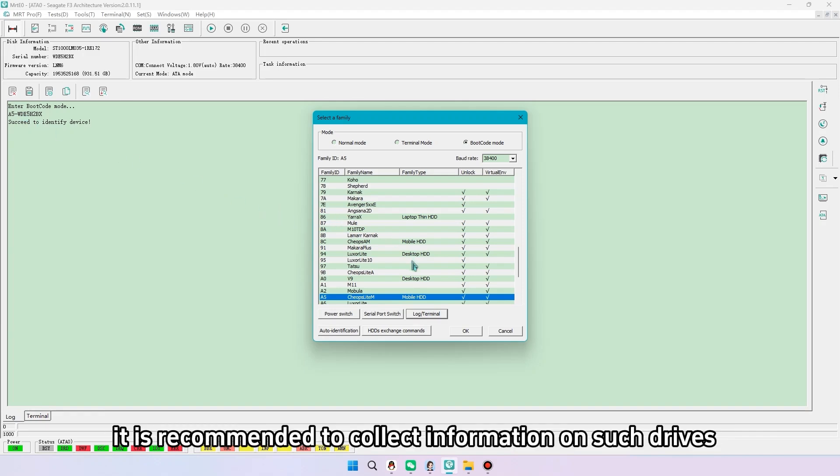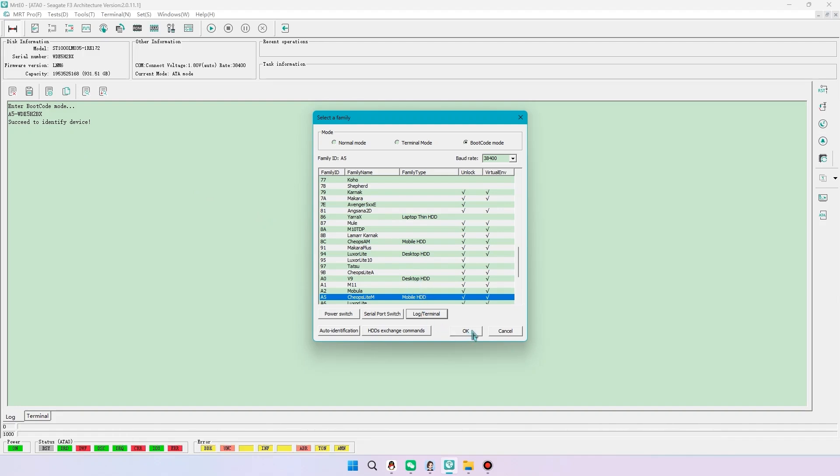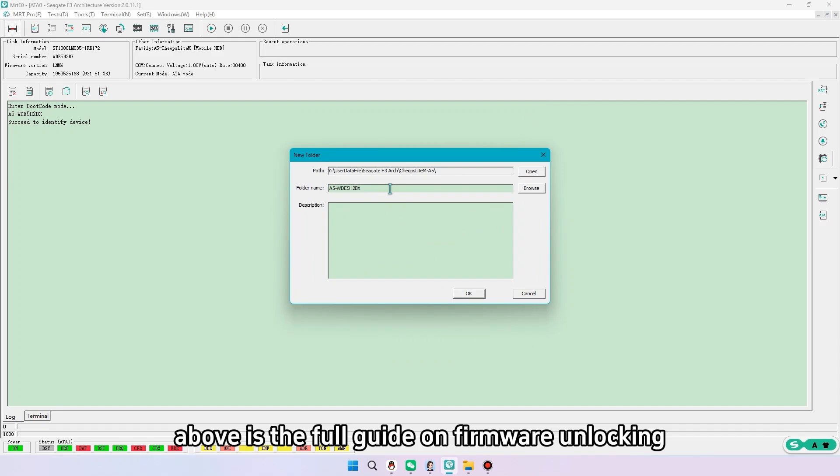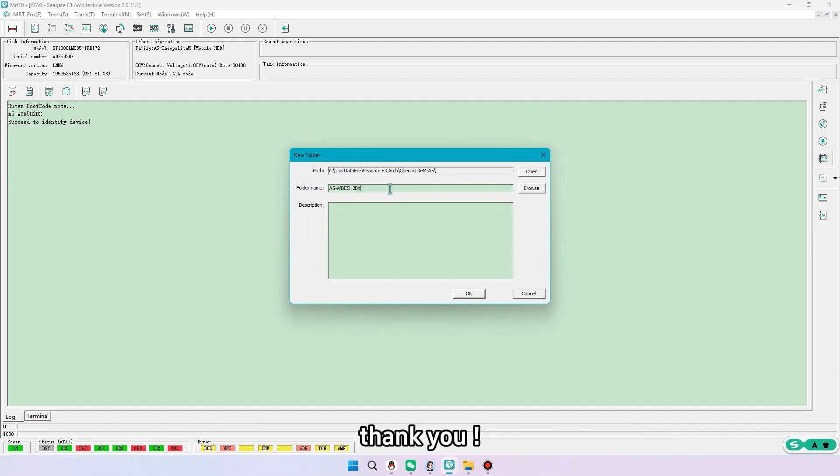It is recommended to collect information on such drives, such as label details, family and PCB version. Above is the full guide on firmware unlocking. Thank you.